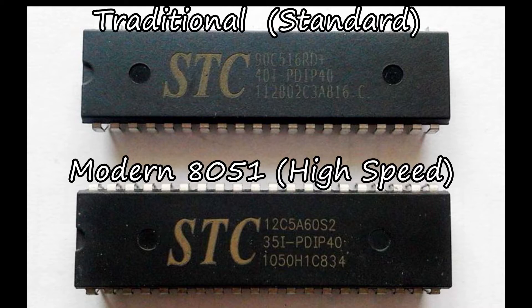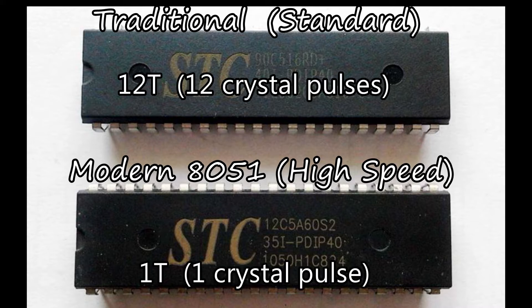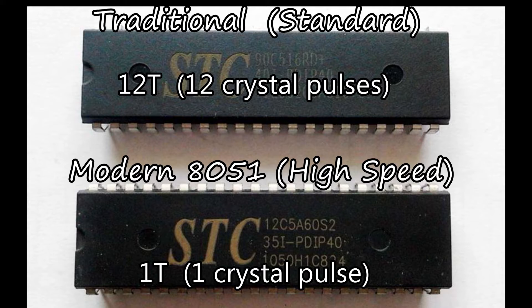there are modern 8051 core MCUs, which are faster with one crystal pulse for instruction, and they may not be compatible with the old program. They are quite fast, and STC referred to this MCU as 1T8051 or high-speed 8051.